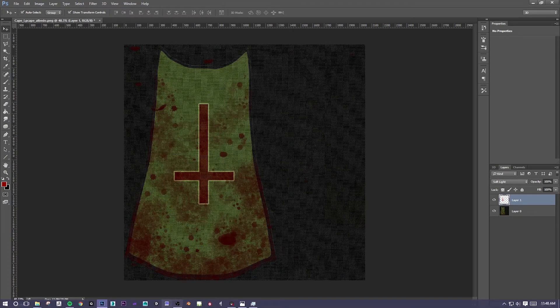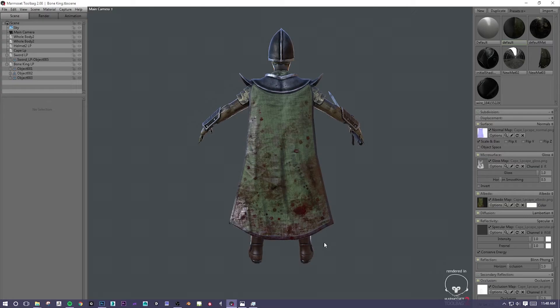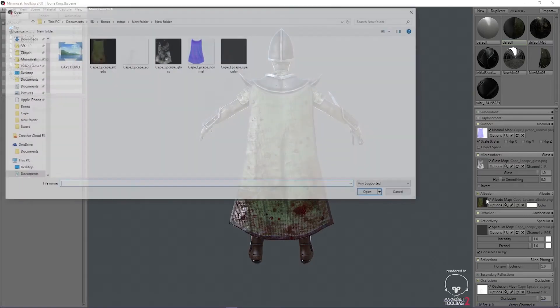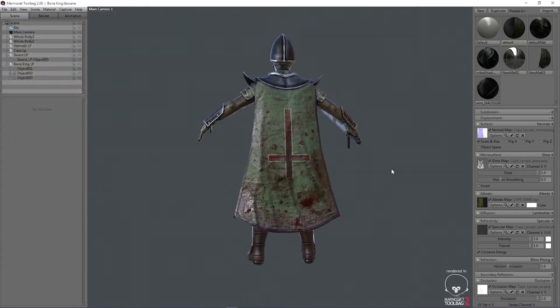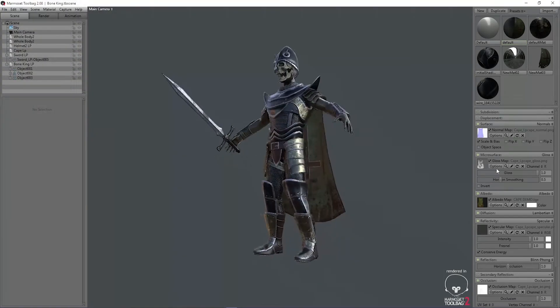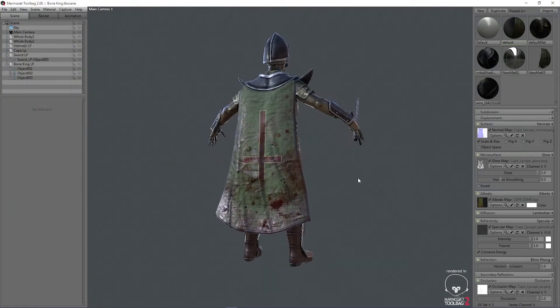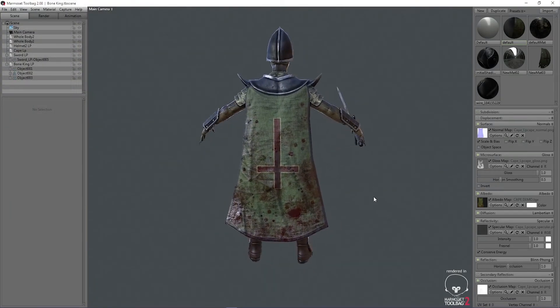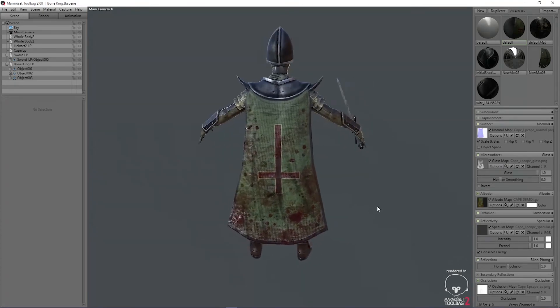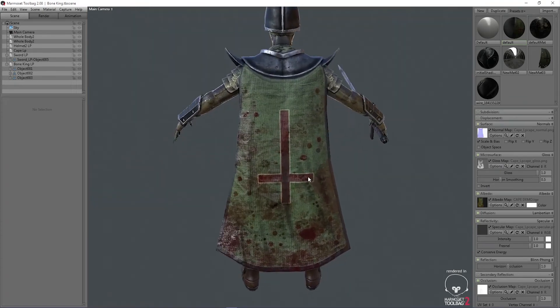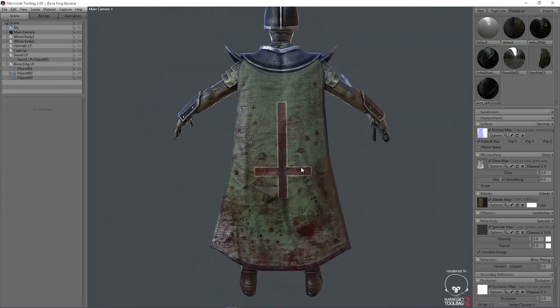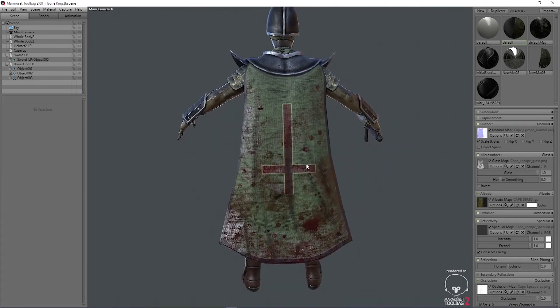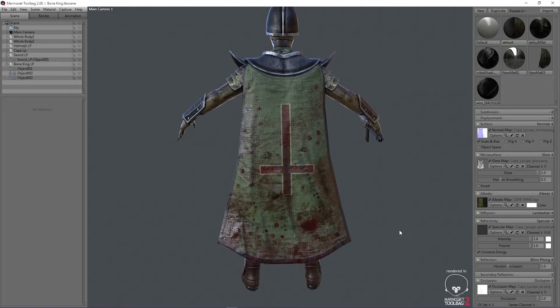Open up Marmoset Renderer. Click on the albedo. And then, let's click on the cape. And I think that looks pretty good. So, now, I think the final touch that we need to do is, we need to add some rips and tears into that cloth.